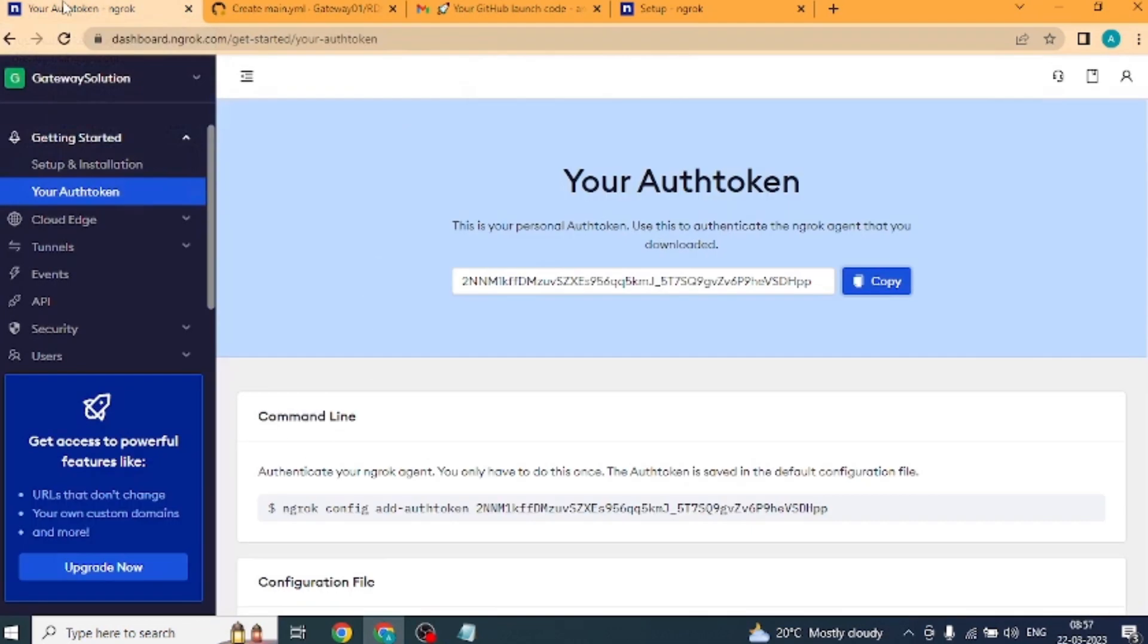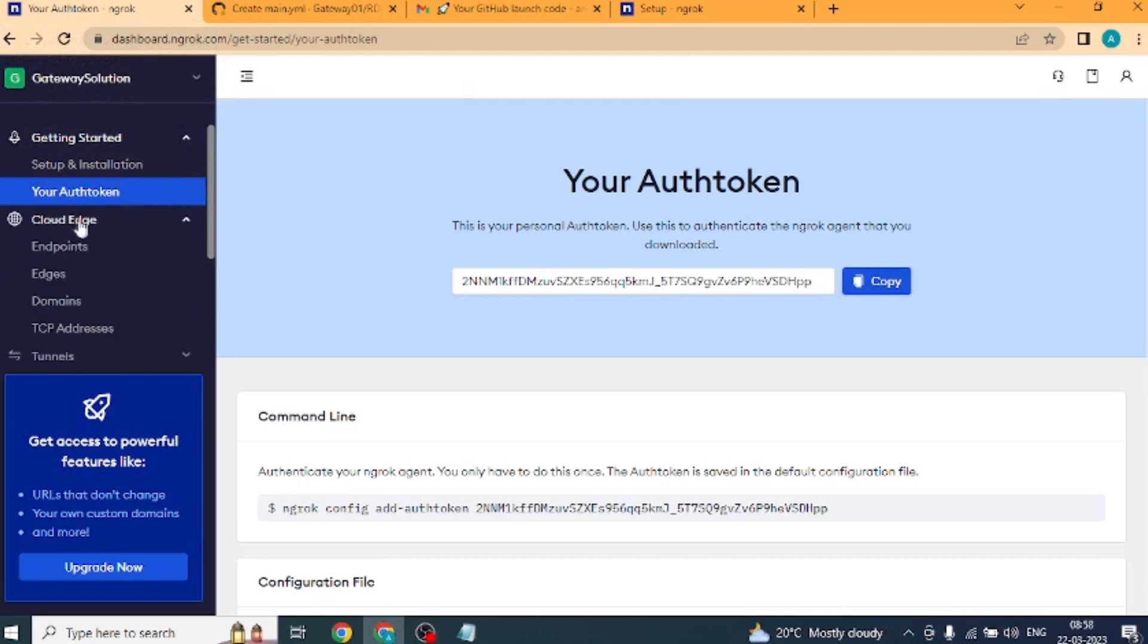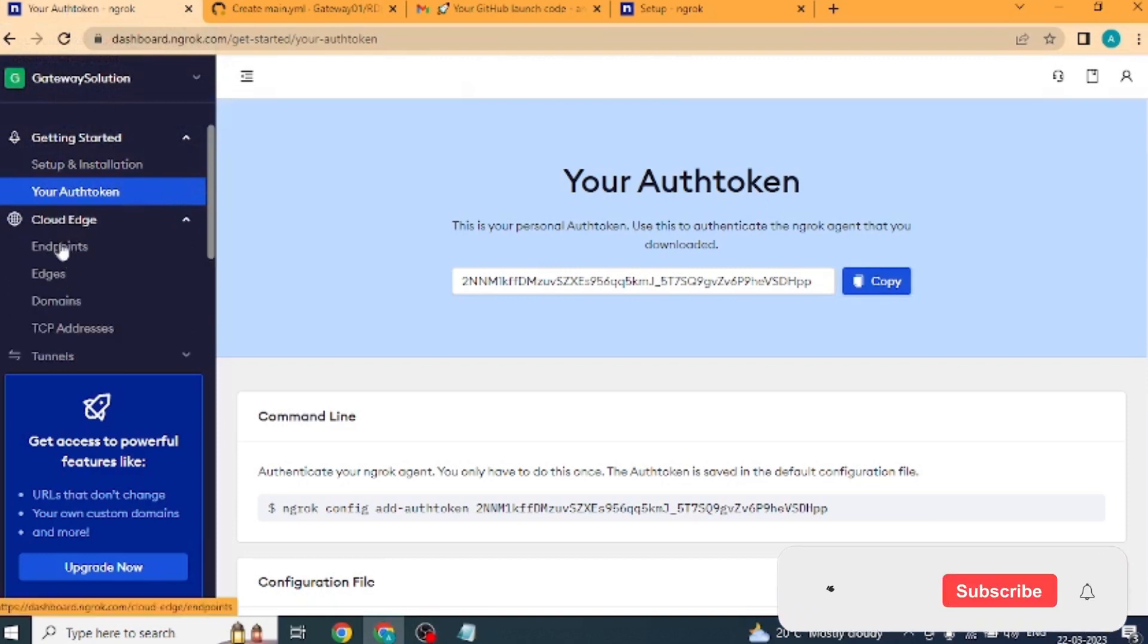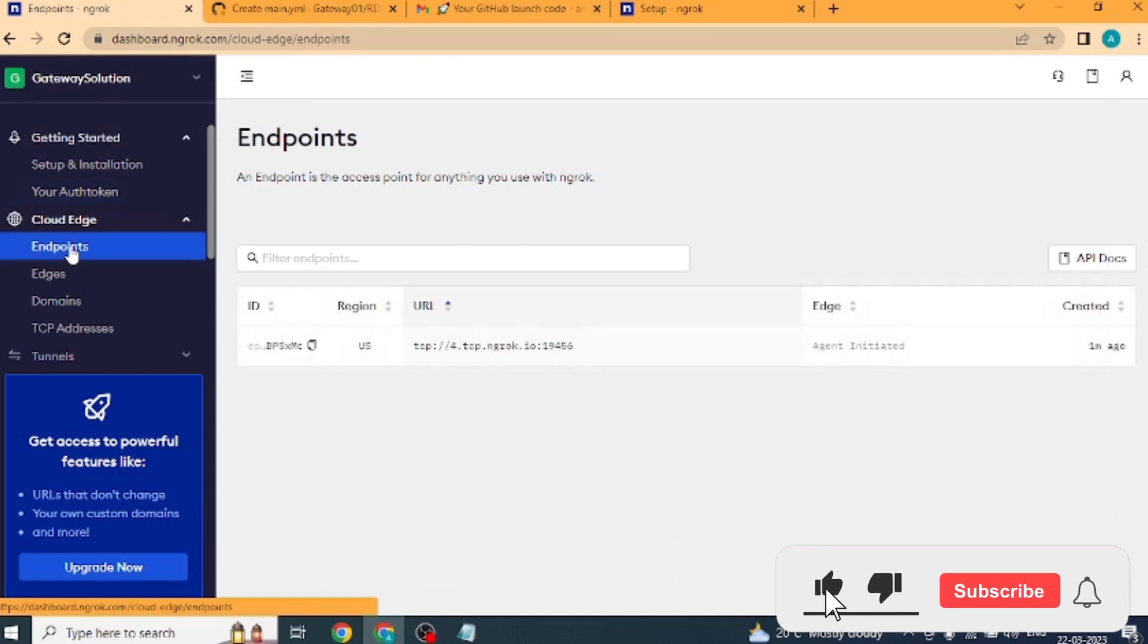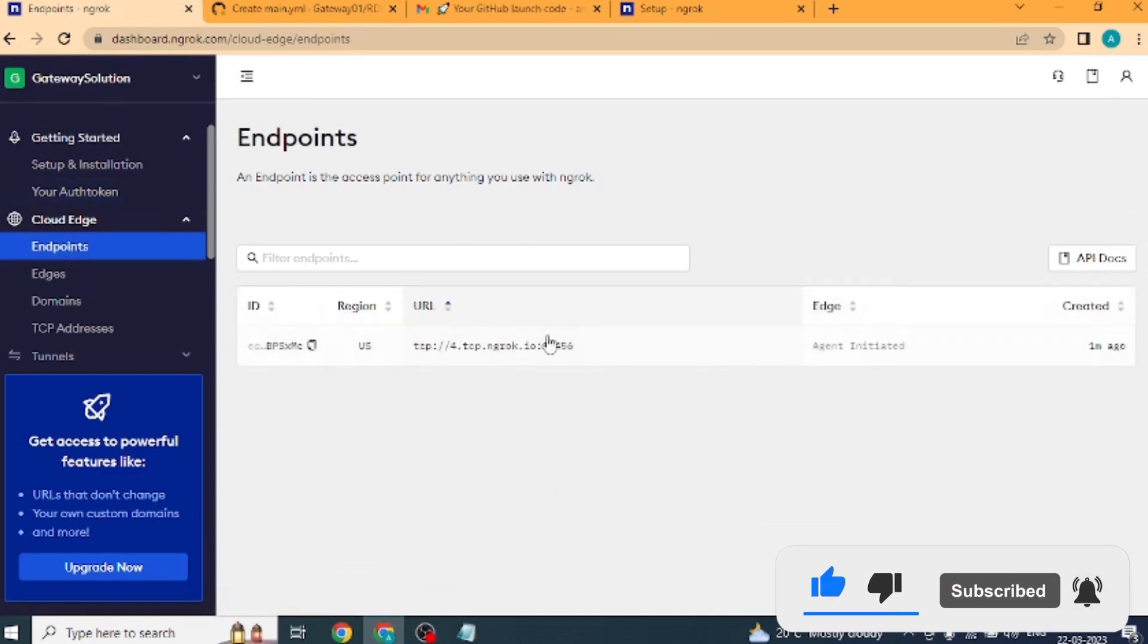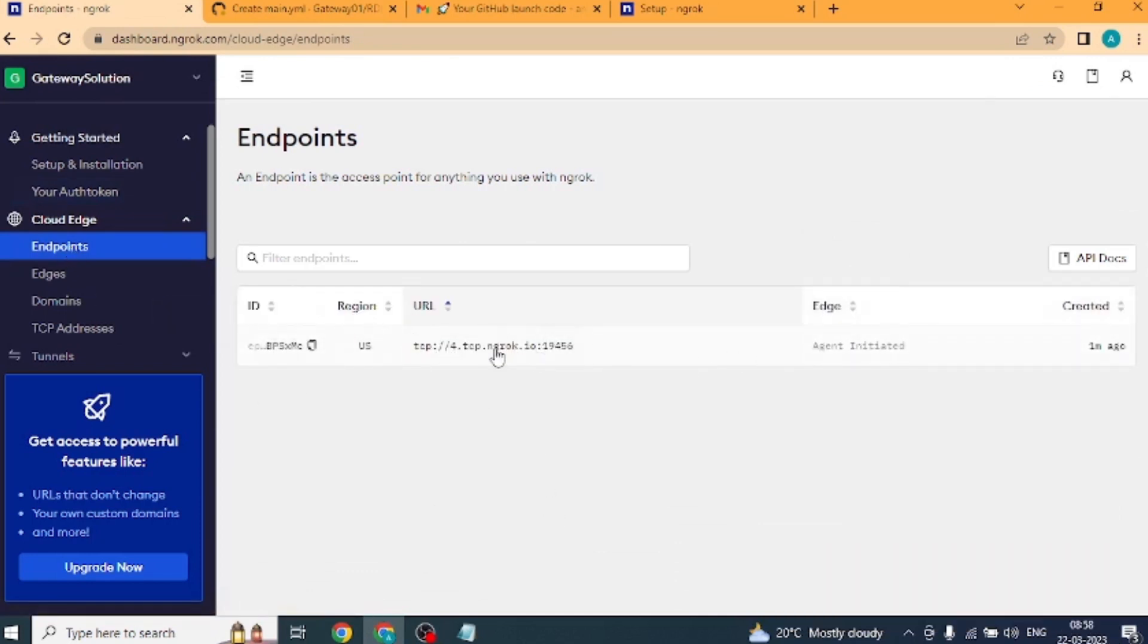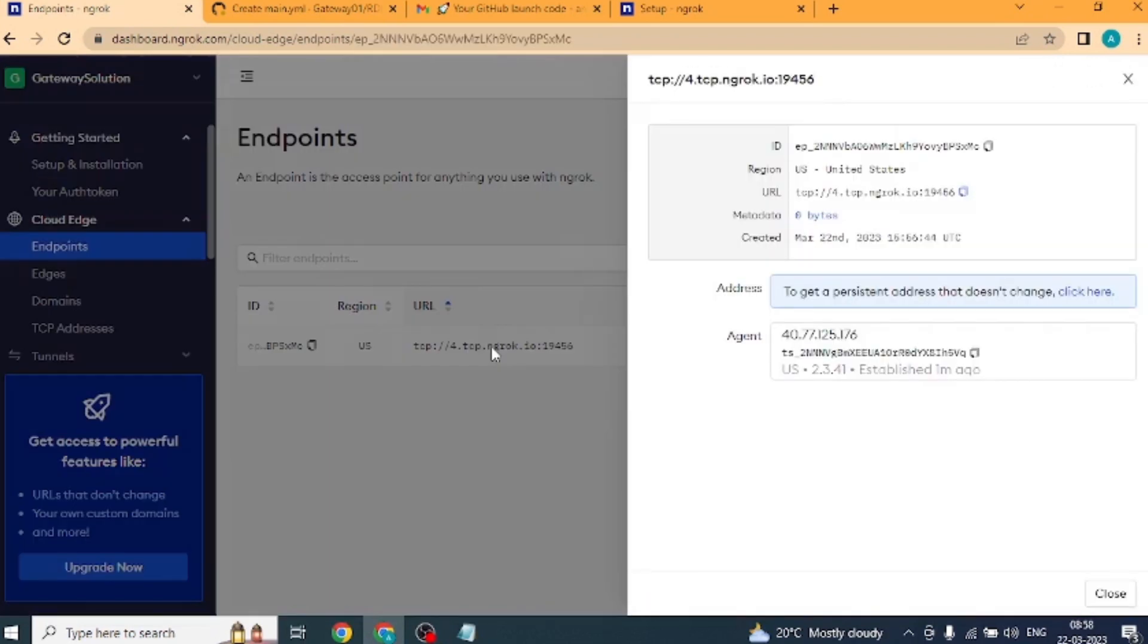Now we will go to the ngrok website. Here we will click on cloud edge. Inside it, we will click on endpoints. After this, we will see the URL here. Click on it. Now we will copy the URL, but as much as I am copying. Don't copy the HTTP colon backslashes.